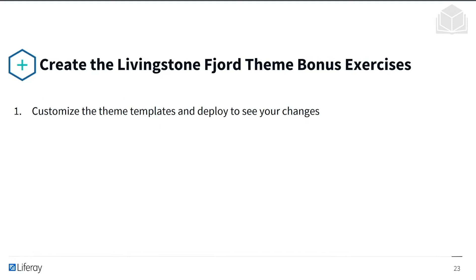After this exercise, there's a bonus exercise that I won't be going through, but that you can try for yourself — to customize the theme templates and deploy to see your new changes. With that, let's get into the exercise.